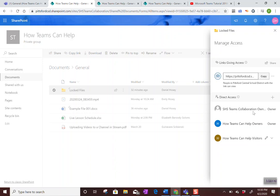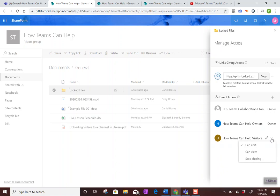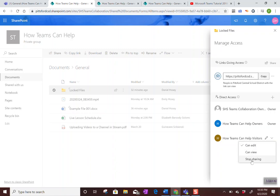So what we want to do is hit this pencil or the arrow next to the pencil and change it to can view, but not can edit. You could change it to stop sharing and then they won't even see it. So you might find that useful if you're putting files ahead of time that you want to turn on and off.